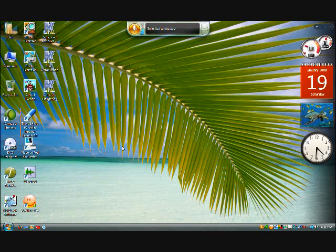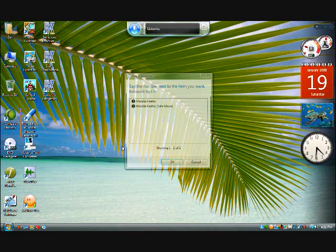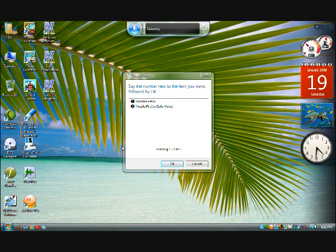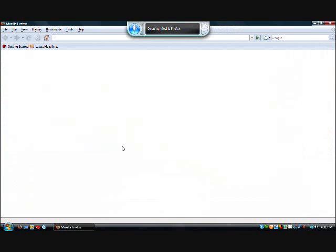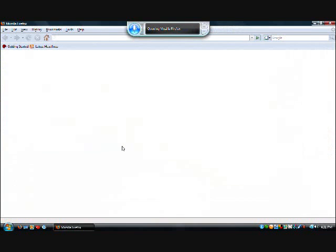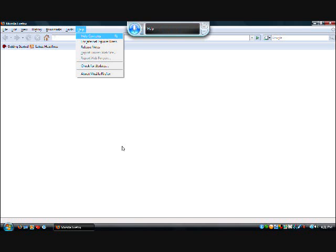Open Mozilla Firefox. One. Okay. Help. About Mozilla Firefox.